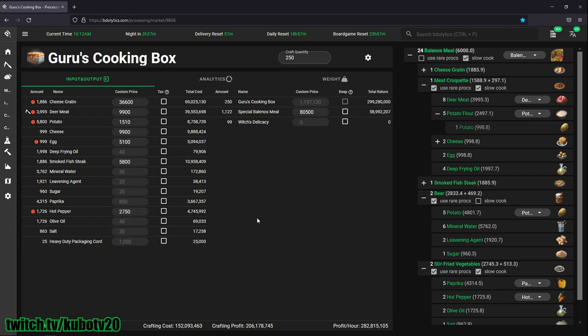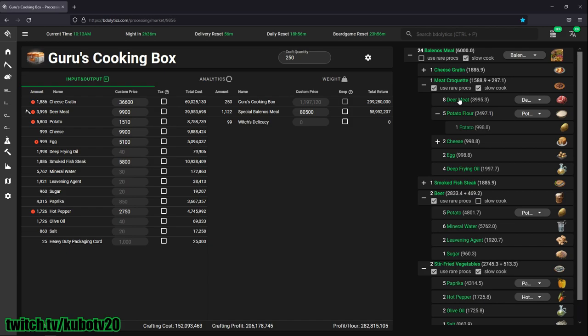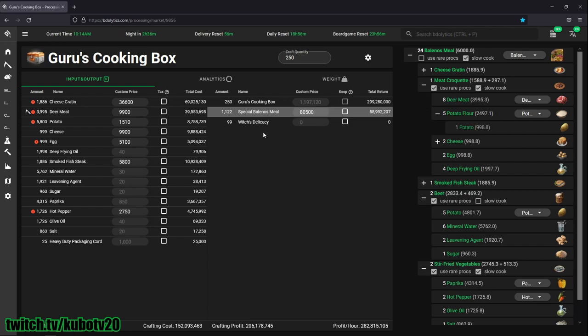For meat, cheese gratin I buy from the marketplace. I cook my own meat croquette. As you can see here, I have a check mark on use rare procs and slow cooking. That means I'm using the rare procs of meat croquette for Balenos meals. That's why I only need 4,000 deer meat.